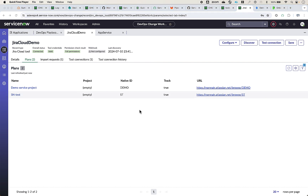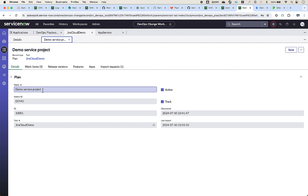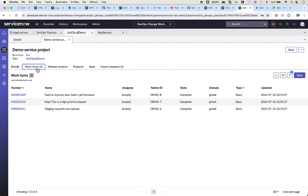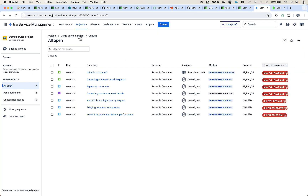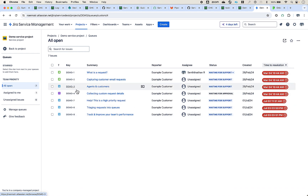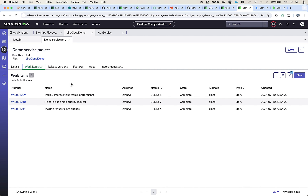These are all the plans which have been discovered. Let's associate the plans to an application so we can also import the historical data. Taking a look at one plan, we can see some work items already imported — these are recent work items tracked. Looking at the corresponding project in the Jira cloud instance, we can see this is the cloud demo project with various Jira tickets created. The latest tickets are tracked in the ServiceNow instance. I want to import older historical data from the February time frame, so let's associate this plan to an application and import the historical data.